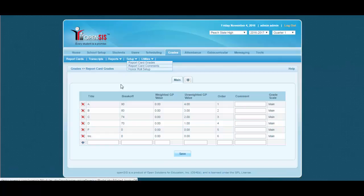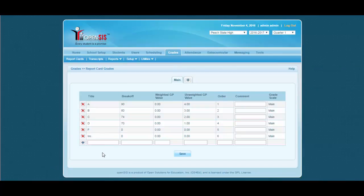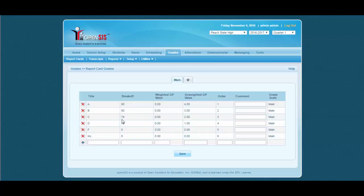Here we already have the grade scale setup by the admin, which says A is meant for 90 and above, B is meant for 80 to 89, C is meant for 74 to 79 and so on. This is the admin's grade scale.